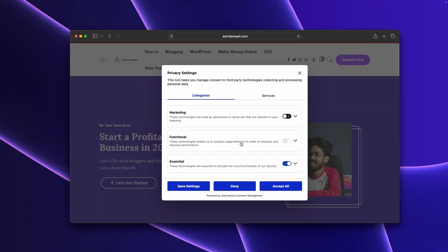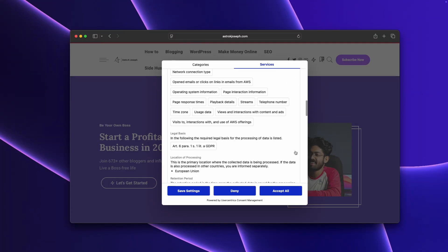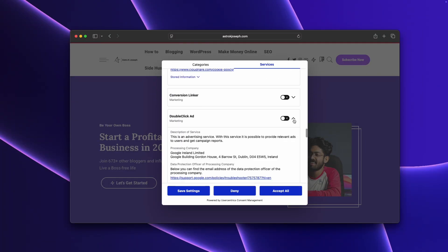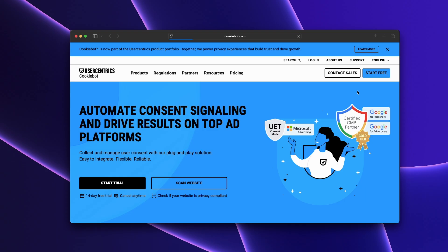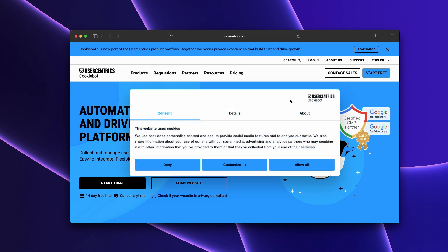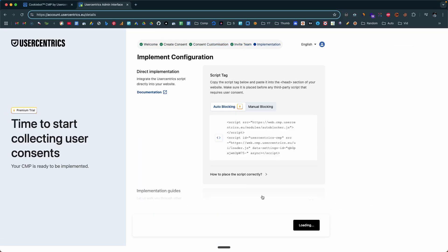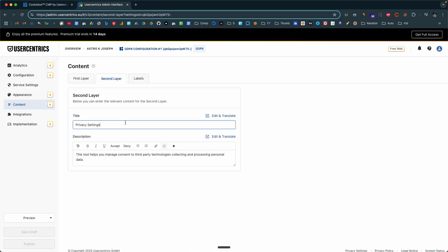Well, it's not true. Today in this video, I'll show you how you can easily add cookie consent banners to your website in less than 5 to 10 minutes using Usercentrics Cookiebot. Trust me, it's way easier than you think and you don't need any technical knowledge or you don't need to touch any line of code. So let's quickly get started.